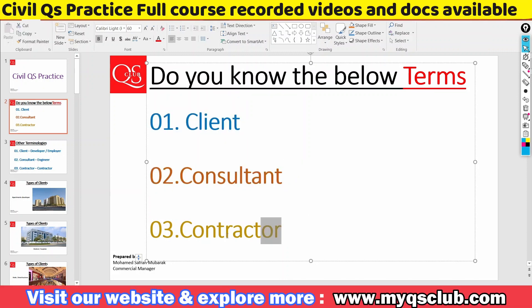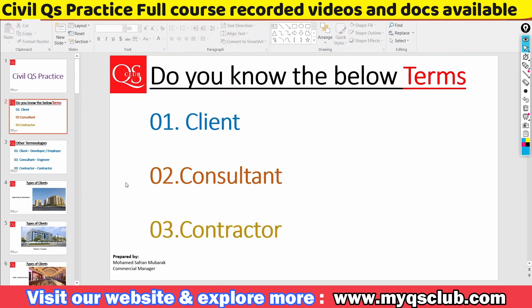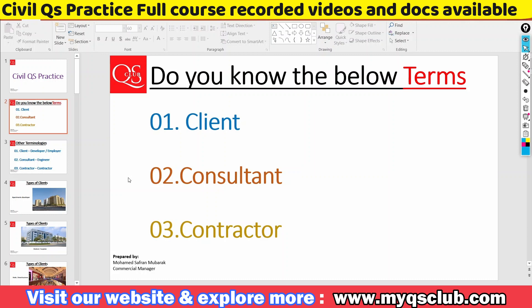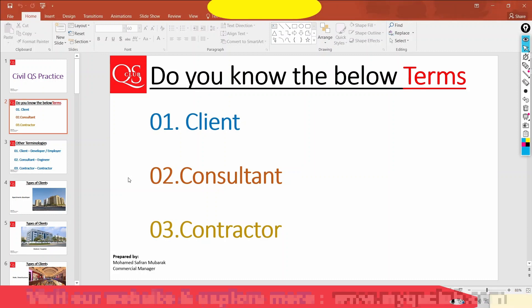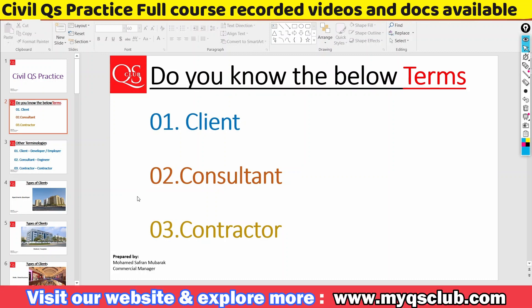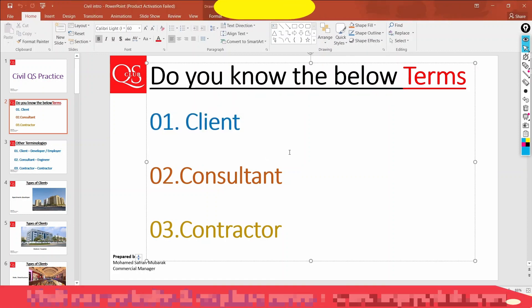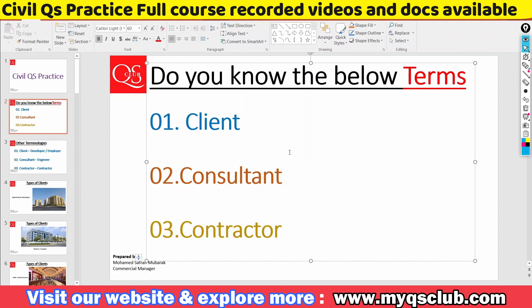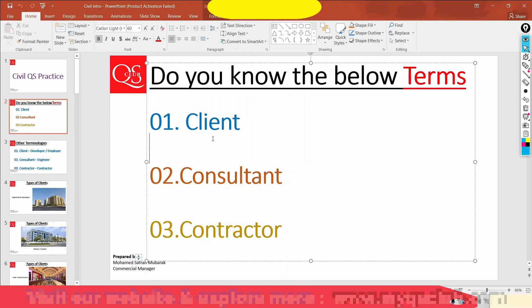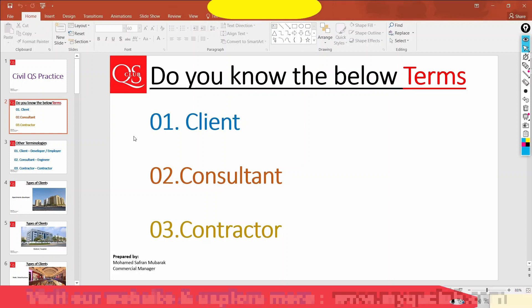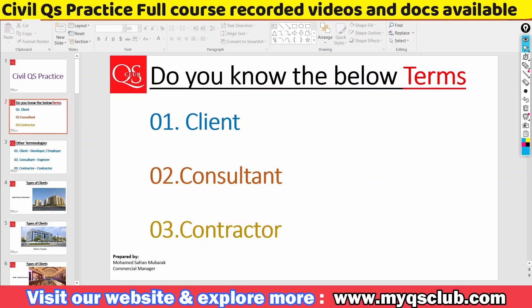The first term is client. Then consultant and contractor. Client is owner — they are the investor and owner of the project. Owner is client.